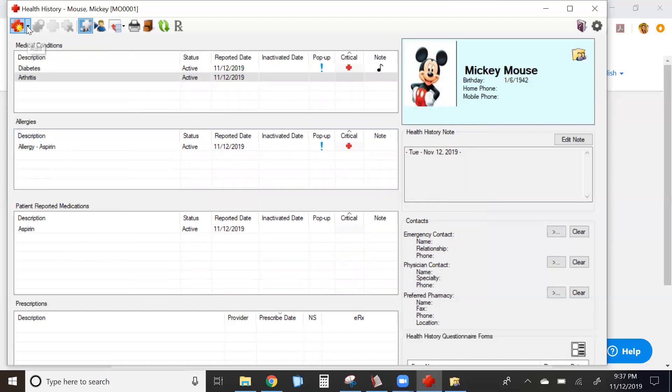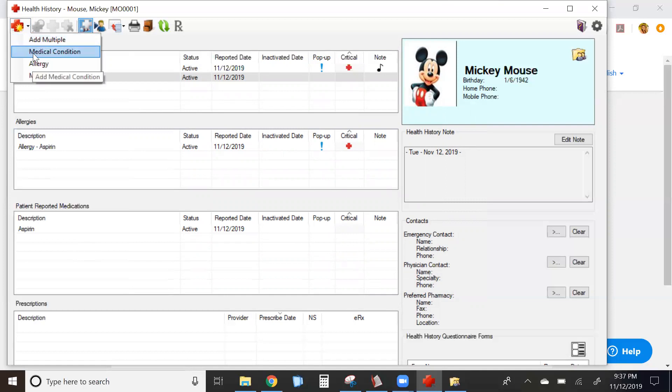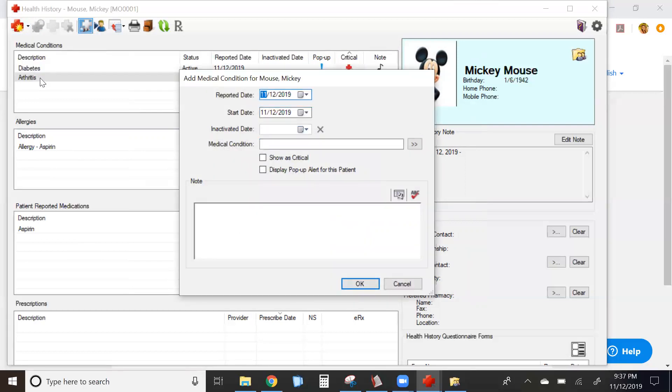To add a medical condition one at a time, simply click on the condition. And it's in this screen you can immediately begin to edit the reported date, start date, as well as notes.